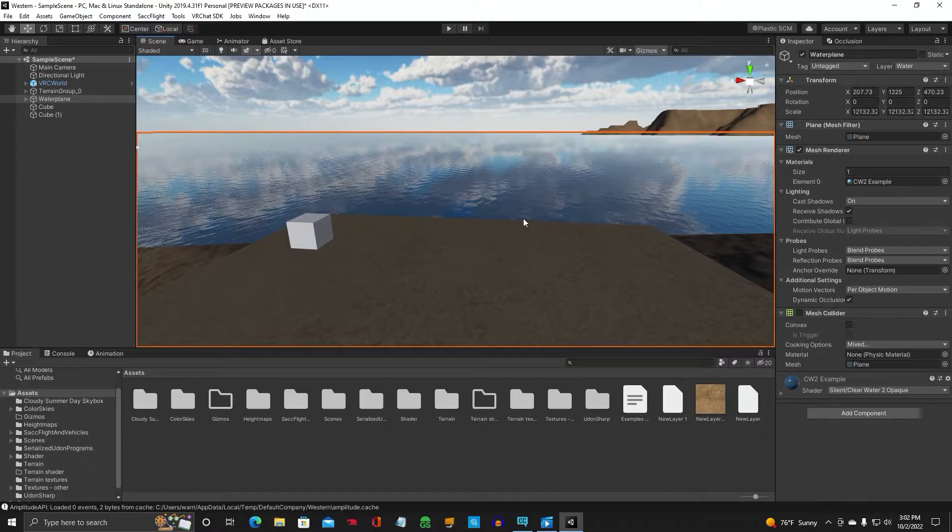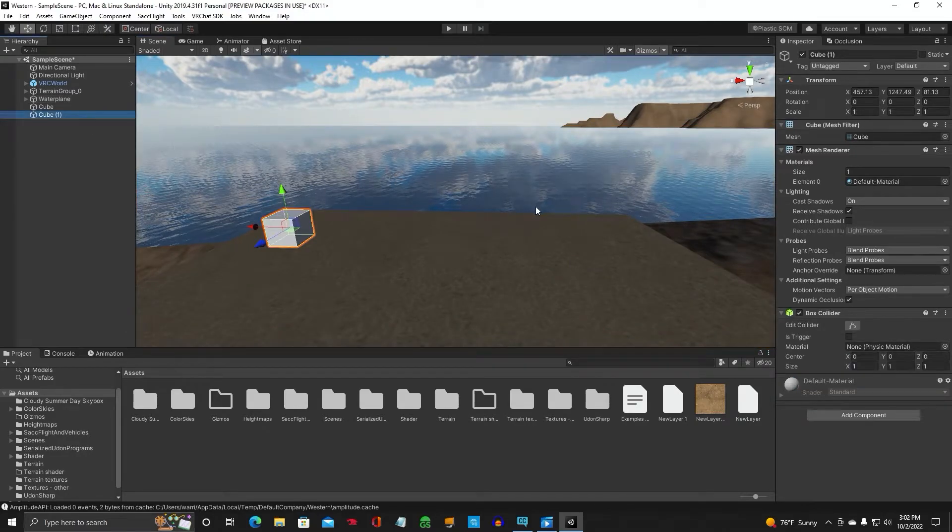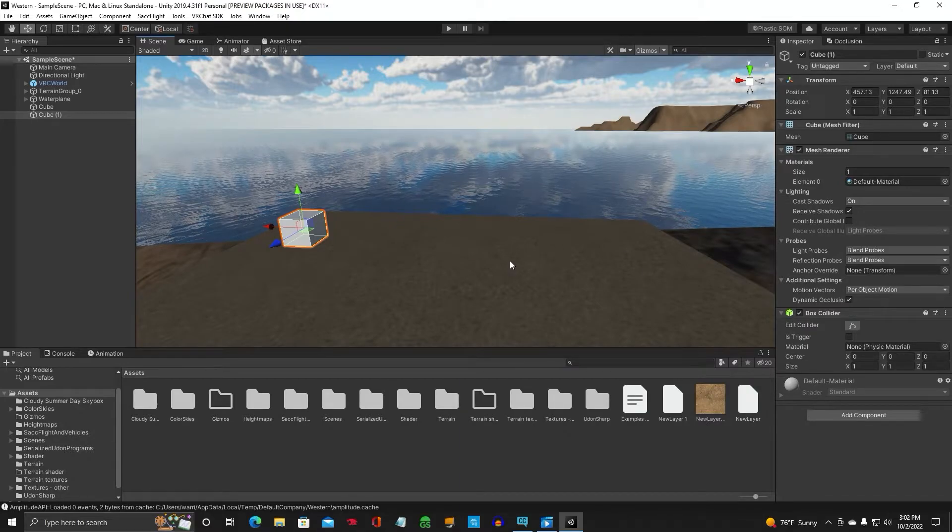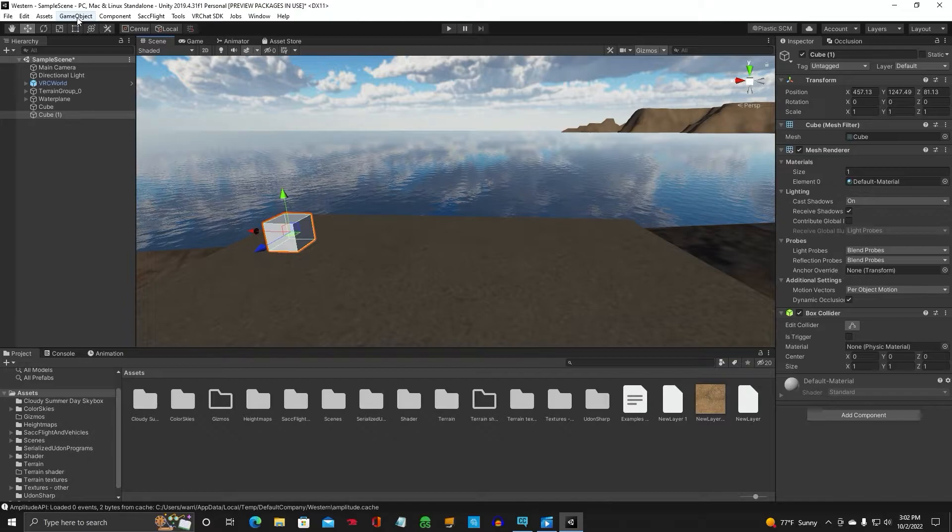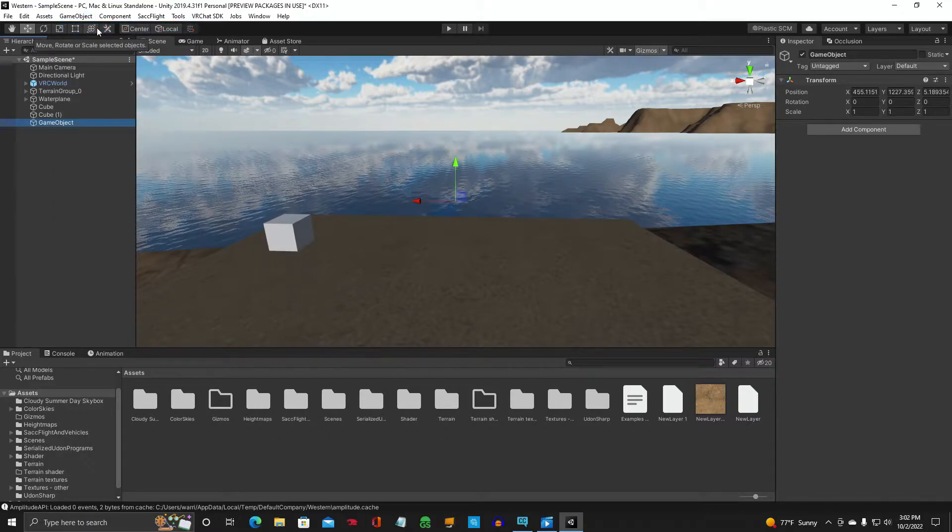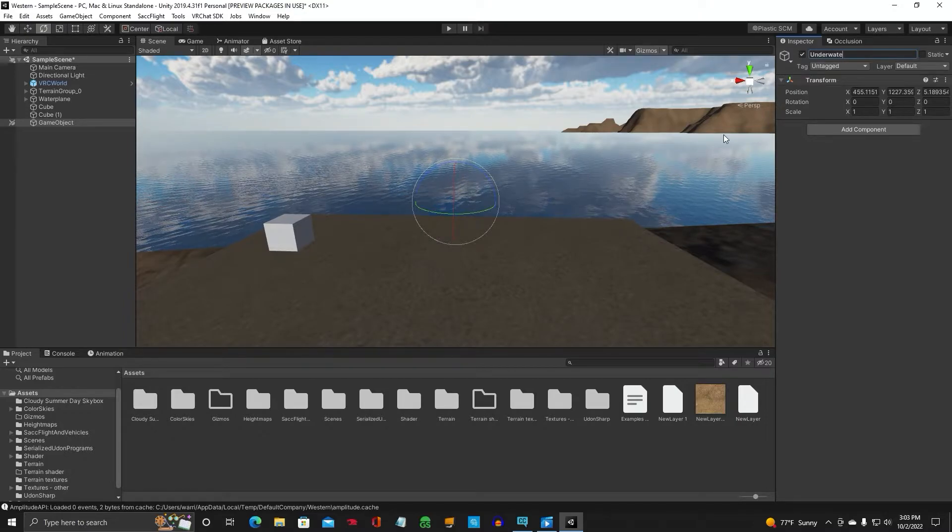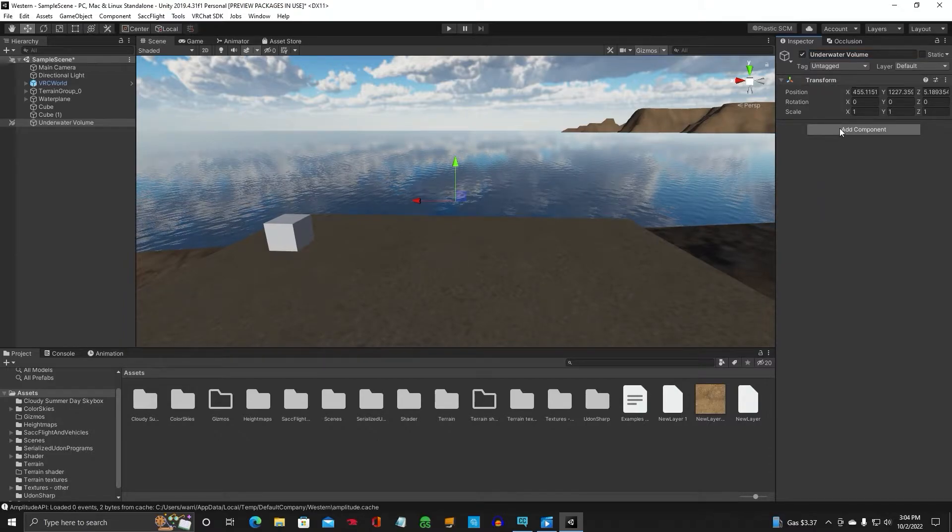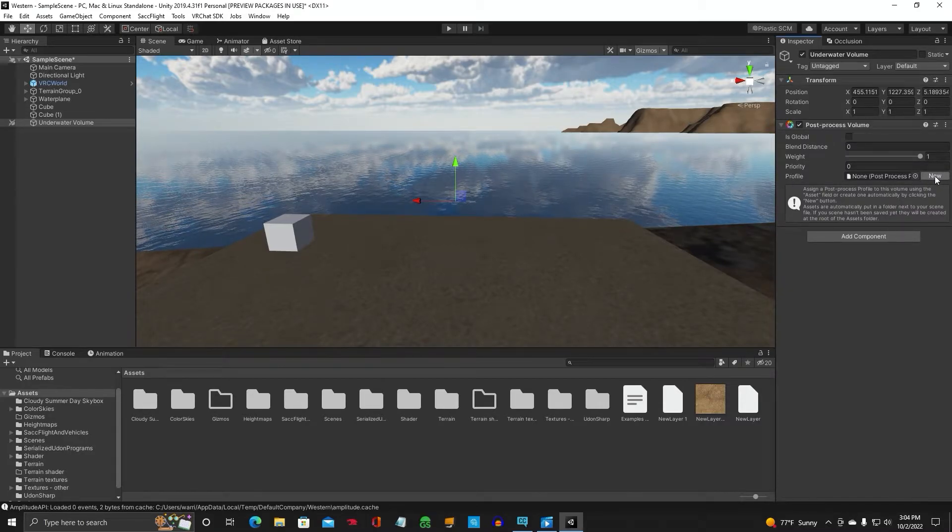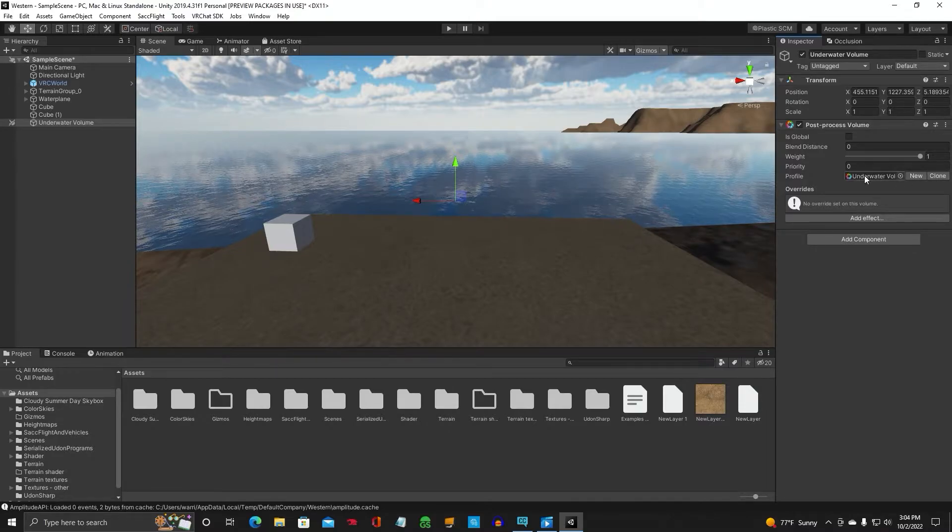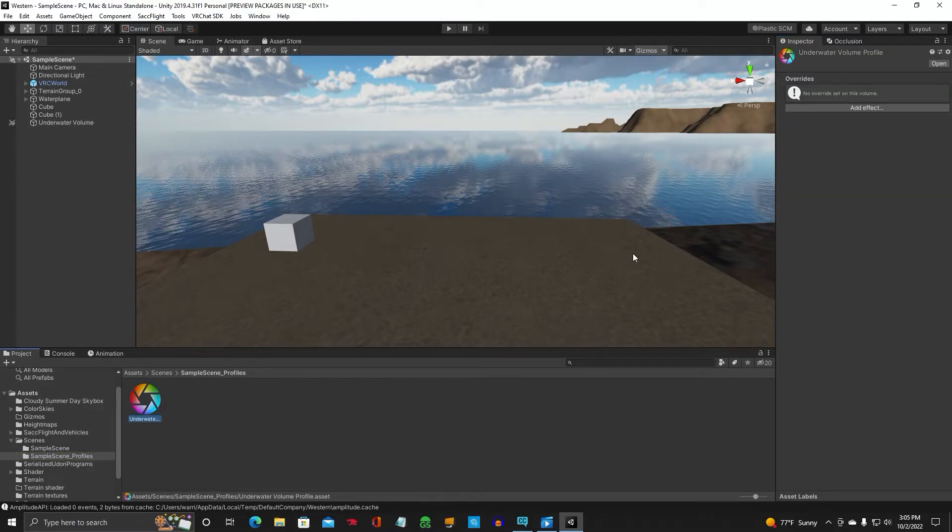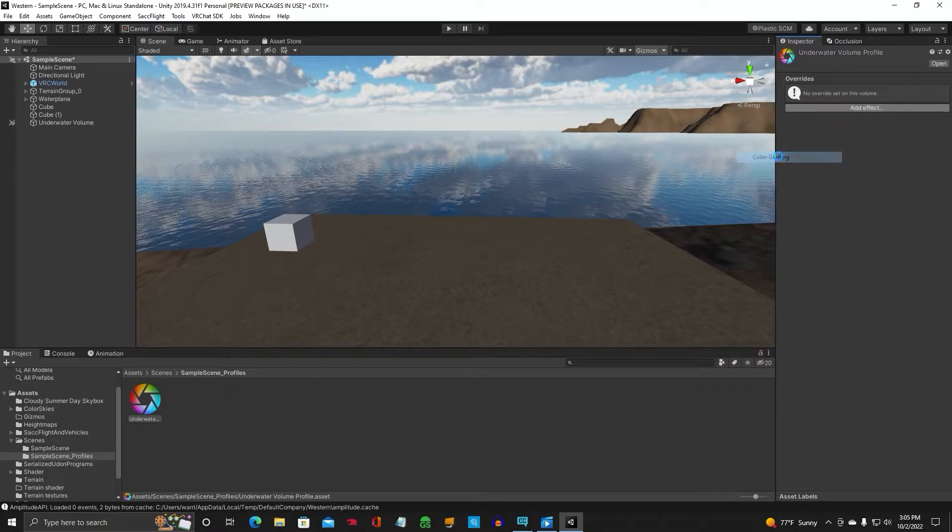Now we've got to create a post-processing volume. That's going to create the underwater effects in this volume of area we're going to create. So the first thing you've got to do is go up to GameObject and create empty. And we're going to call this Underwater Volume. The next thing you want to do is add component post-processing volume. Down here you're going to click on New. And it's going to create an underwater volume profile for post-processing. Click on that. Click Add Effect, Unity, and go down to Color Grading.